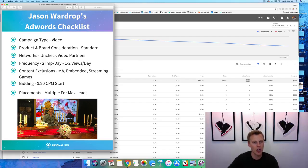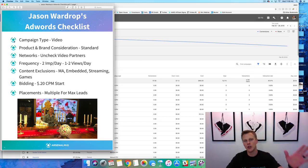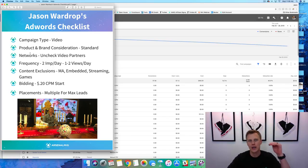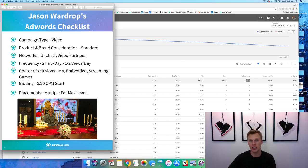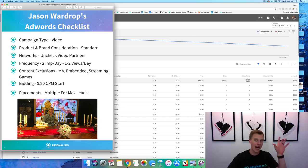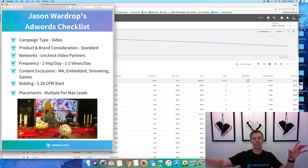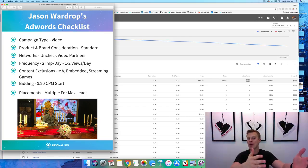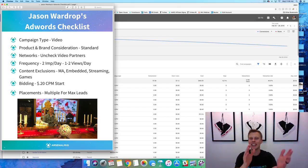If you guys want this little checklist I made for you, showing you exactly how I create my campaigns — exactly what boxes to check or uncheck, the bidding strategy and all that stuff — just comment down below 'AdWords' and then your favorite ice cream. If you don't have a favorite ice cream, then I don't know, maybe we won't give this to you.